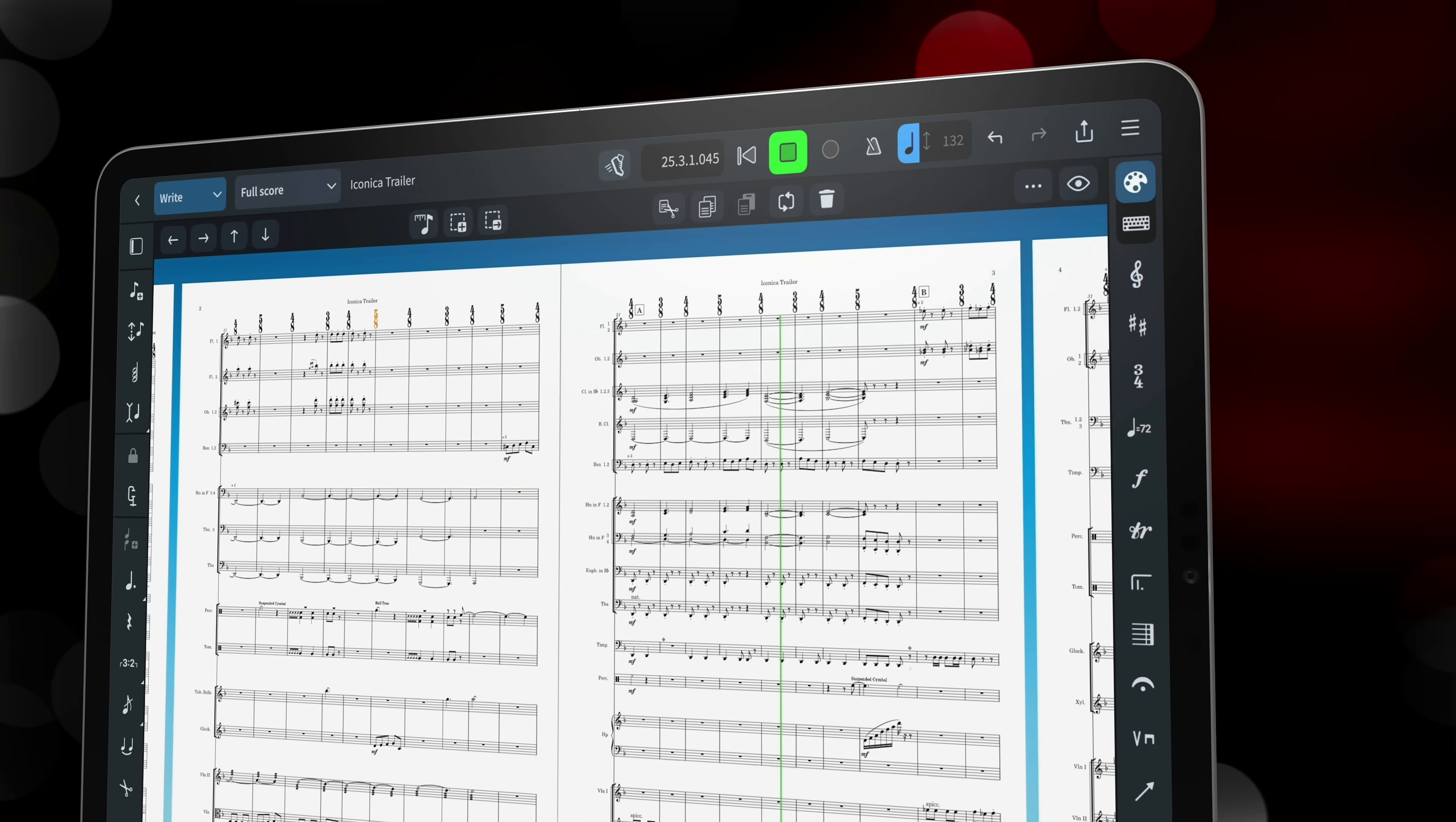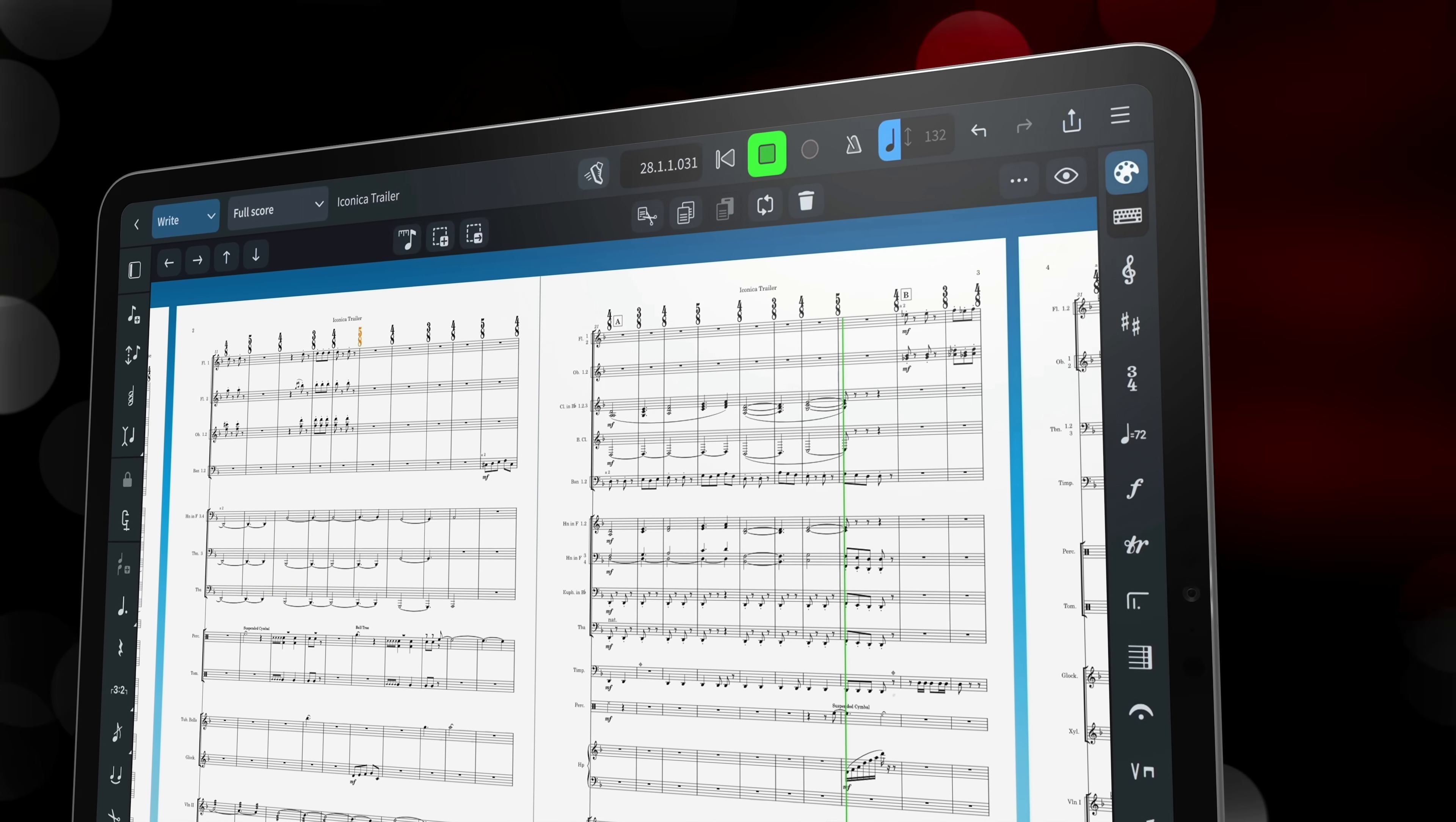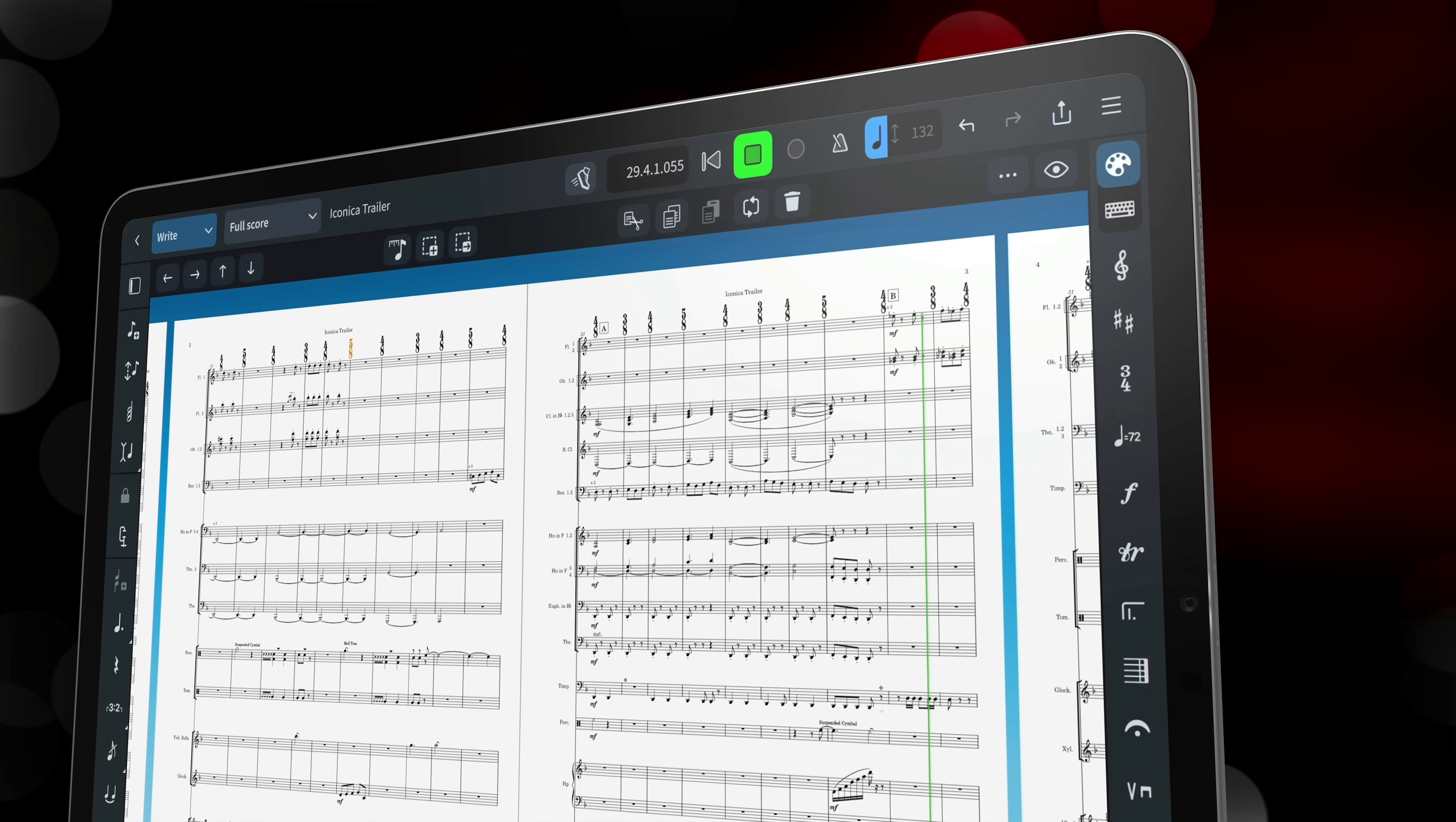I've made individual videos that showcase the new library, as well as getting you up and running. We know how important engraving features are to Dorico users, and we've put a lot of work into some of the areas you've asked about the most.